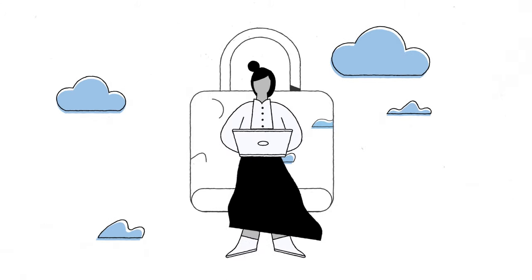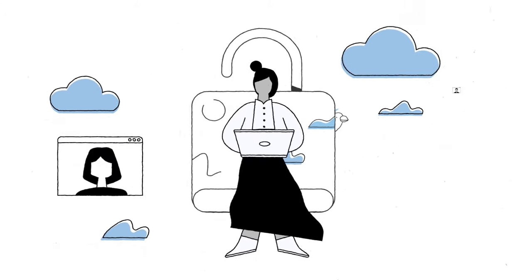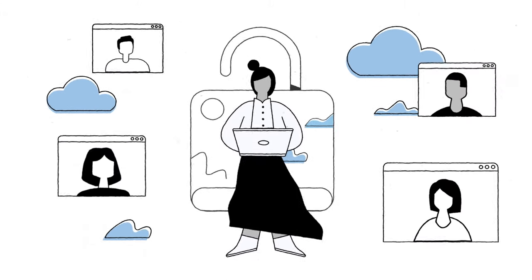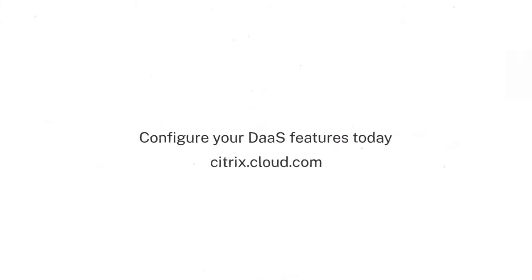Ready to maximize your solution and unlock a better way of working for both you and your users? Configure your DAS features today at citrix.cloud.com.